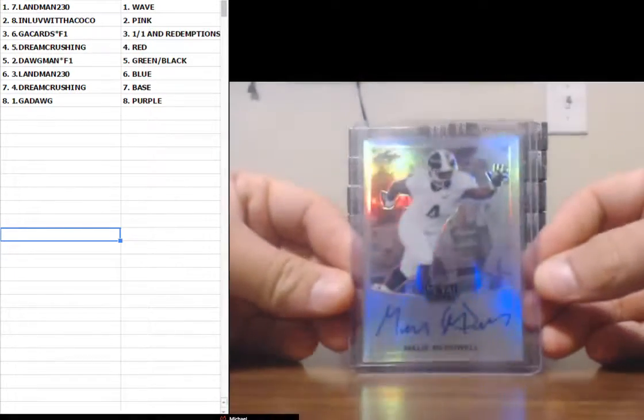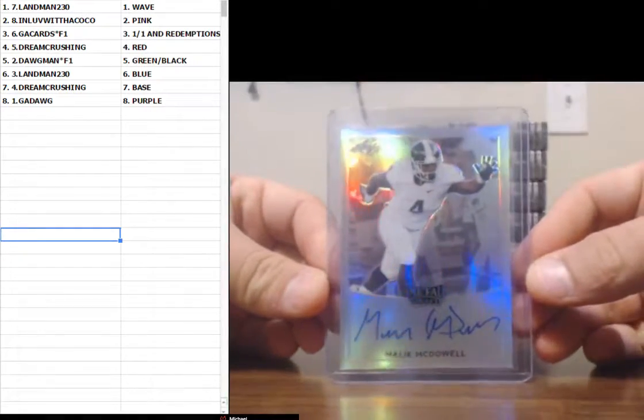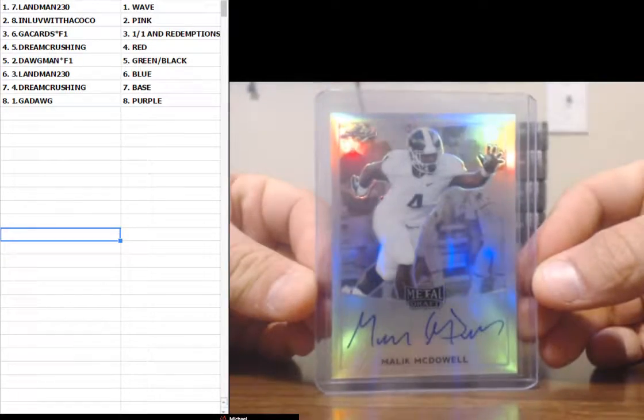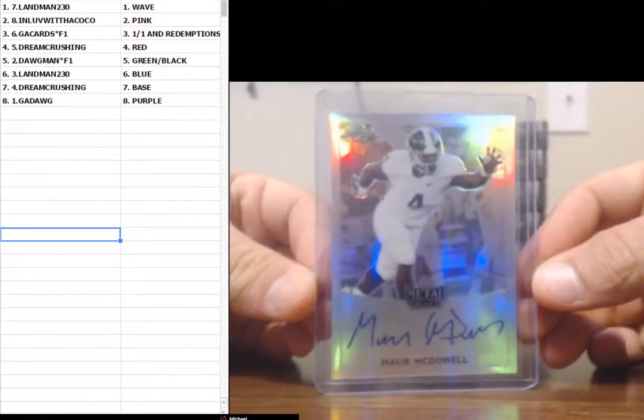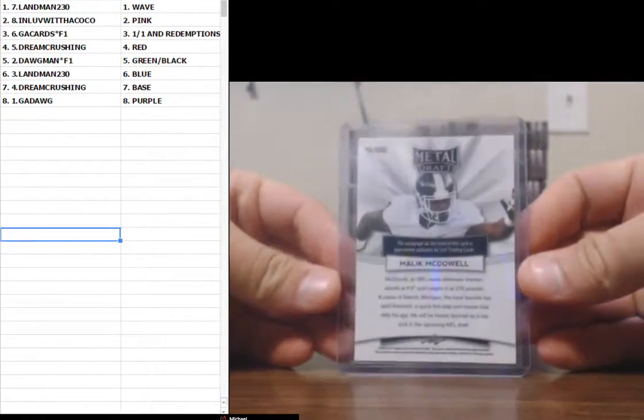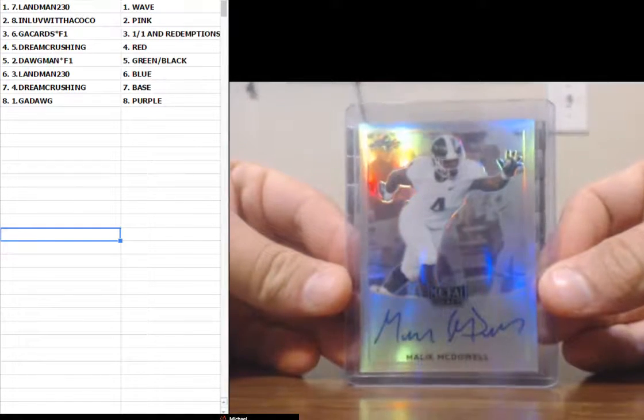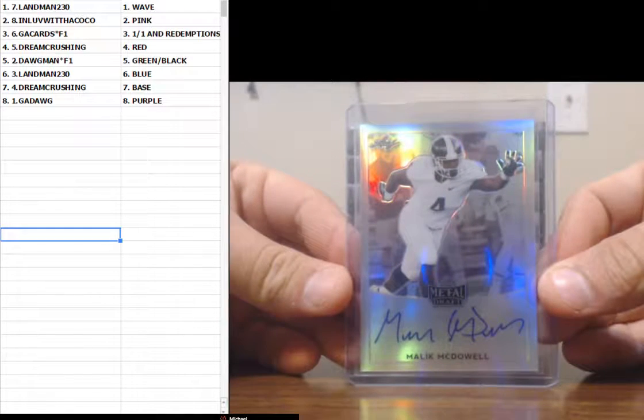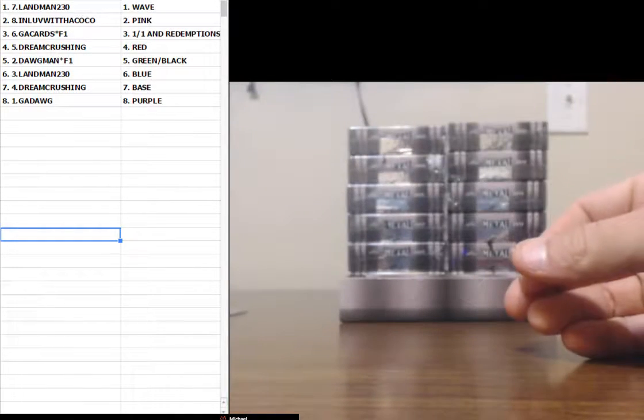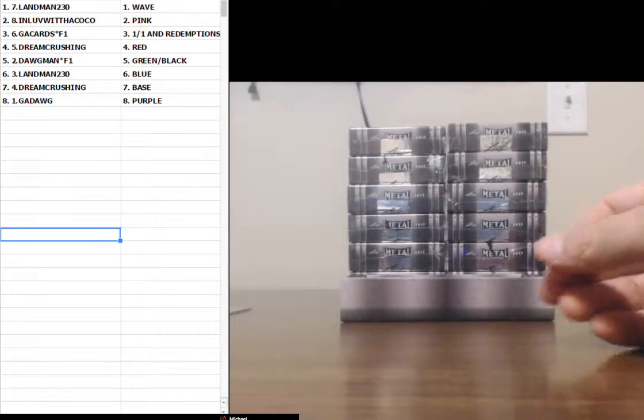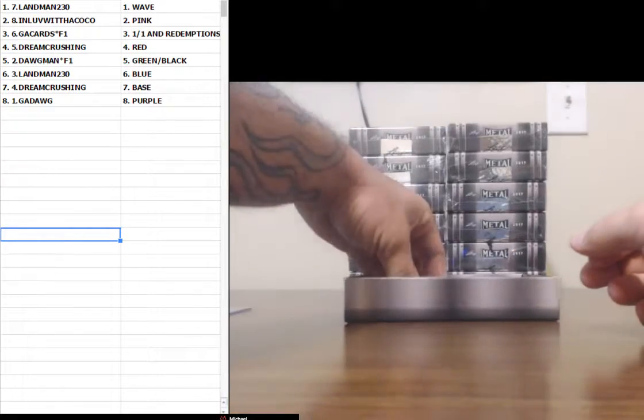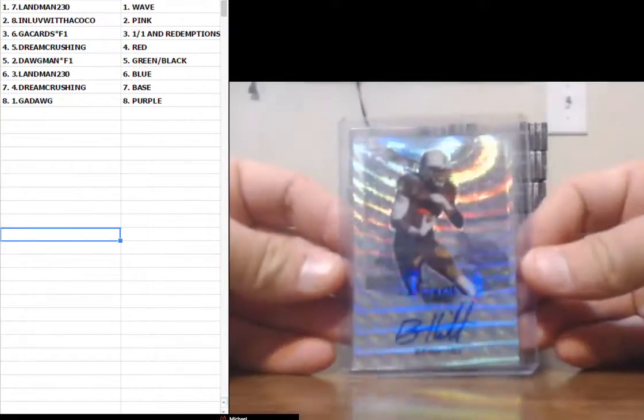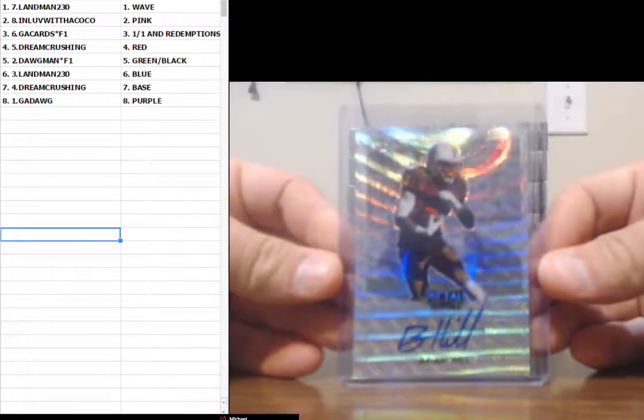All right guys, up first, Malik McDowell, non-numbered. Jabrill Peppers, tell me you're not a Michigan fan. Wave. Brian Hill.